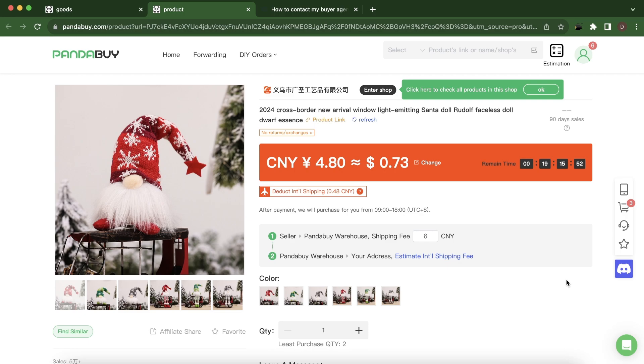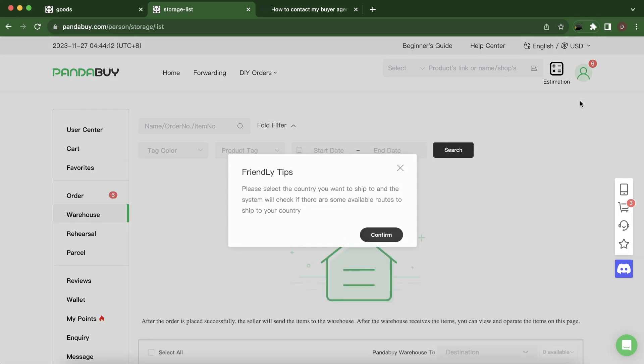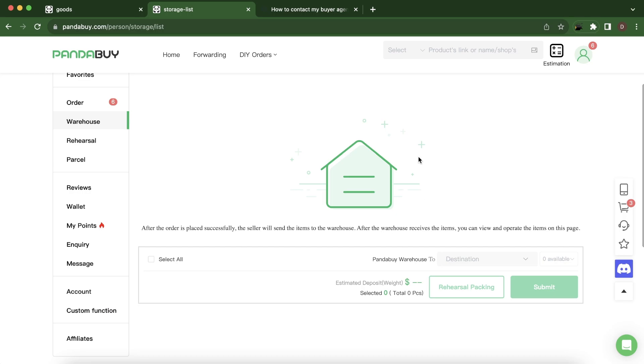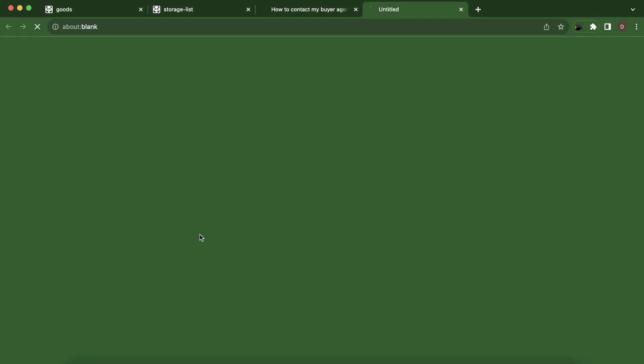After you place your order, go to warehouse under order. Then you'll find your order here and see something similar to this image.